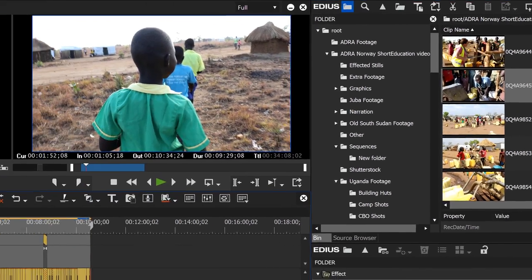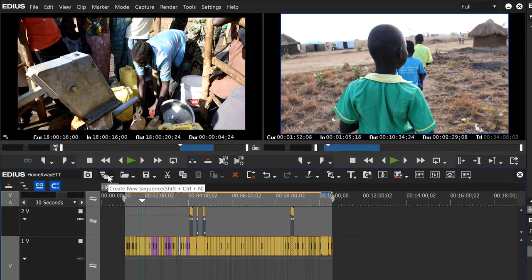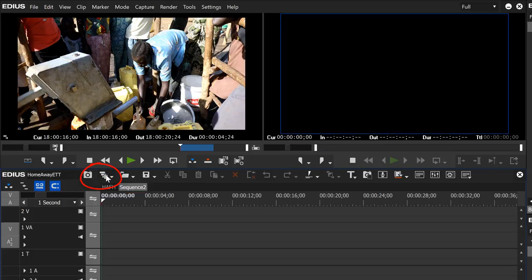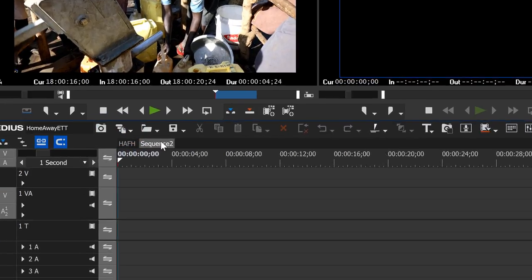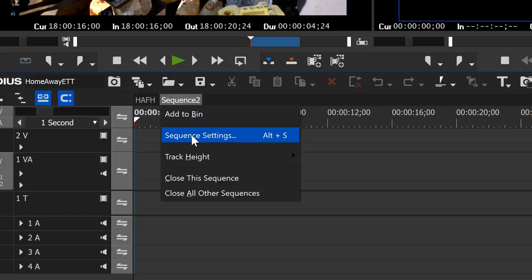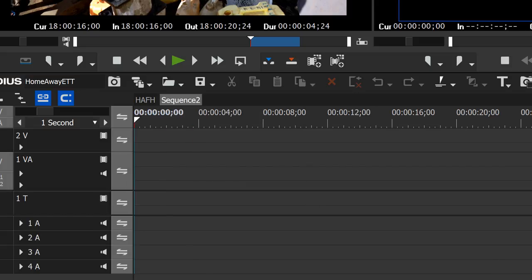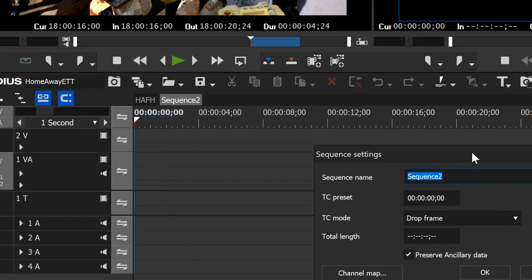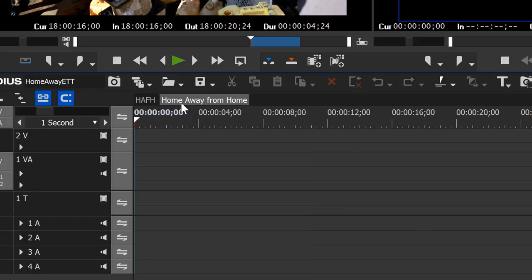The first thing we'll do is start a new sequence. This is the icon we use here in the timeline window — just click on that and it'll start a new sequence. You'll see it showing up here in a tab. If you right-click on that you'll see one of your options is sequence settings, which allows you to rename it from 'Sequence 2' to a more appropriate name. With version 9 of EDIUS you can type in a longer name that will show up in the tab. Let's try that — 'Home Away from Home' — and hit OK. You'll see the whole title shows up there.